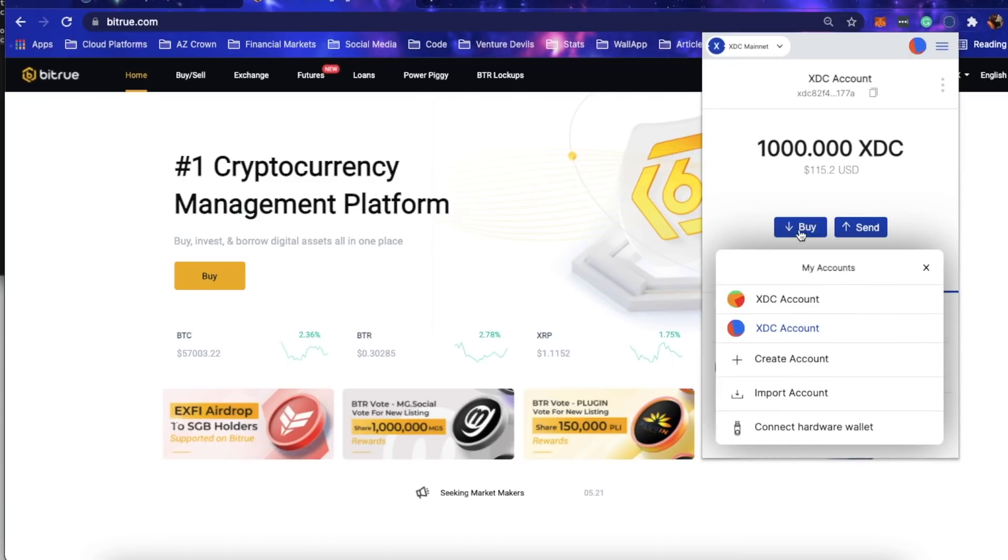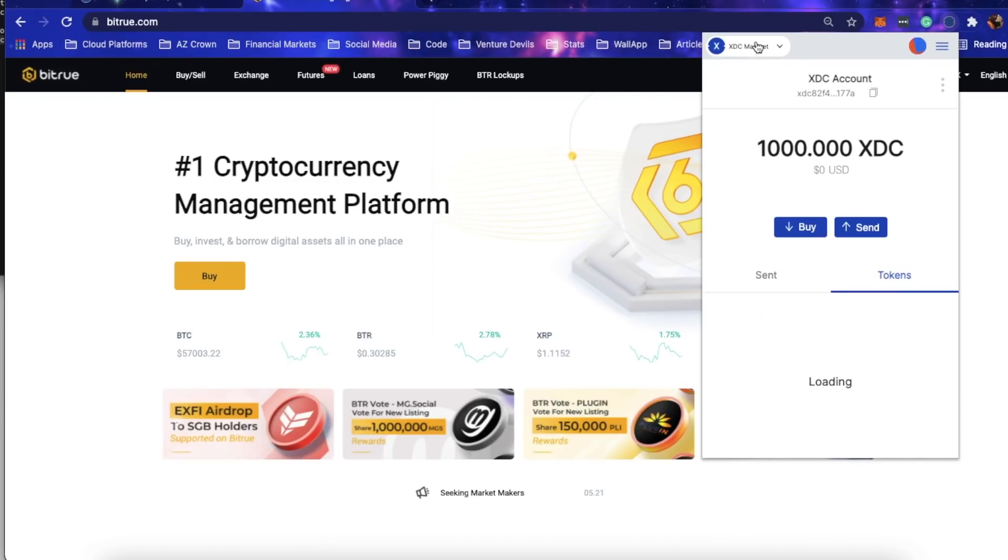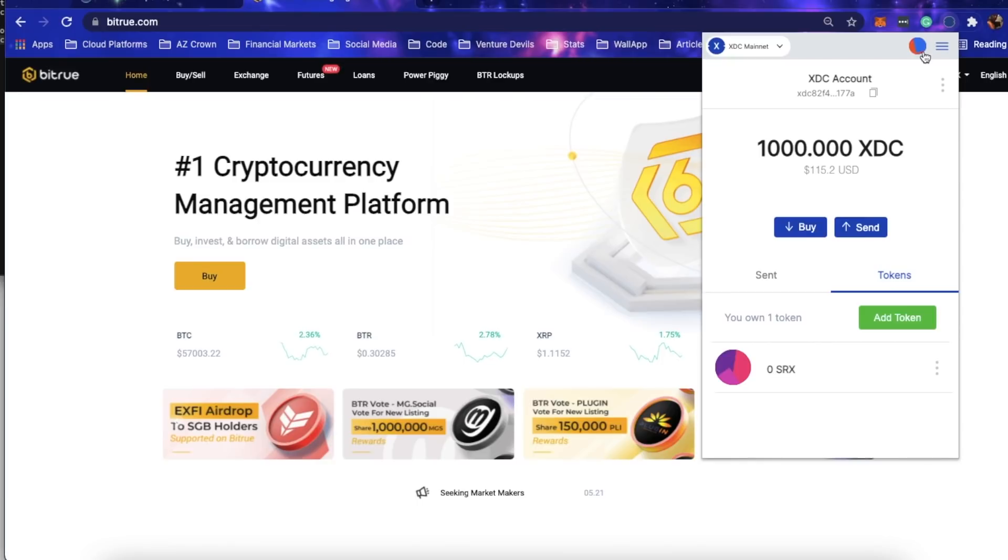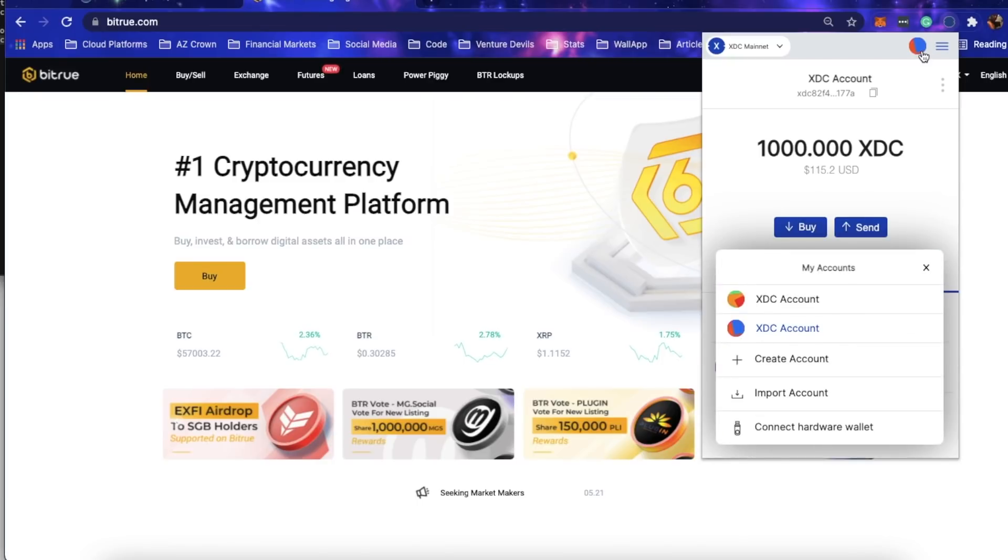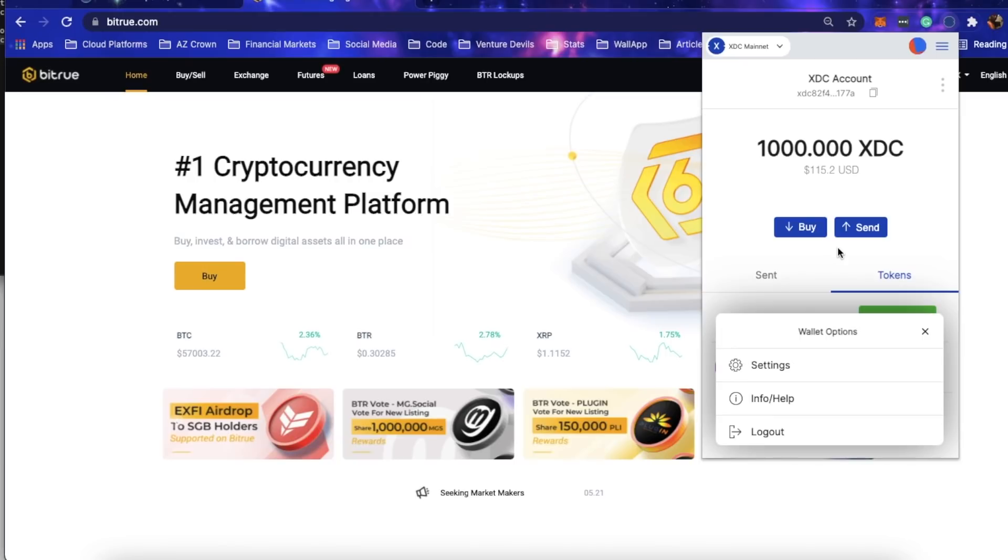We've got the ability to add tokens, create different accounts, add, import, and even connect your hardware wallet which is actually super cool. You can go to different networks like the mainnet, testnet, localhost. There's a whole host of features in here that allow you to manage your web wallet with ease.